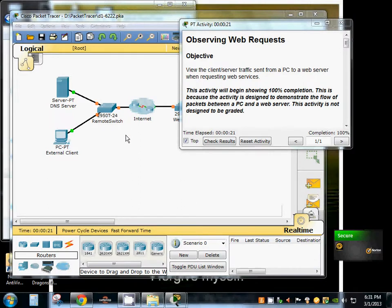Hello and welcome back to Rob's PC Workshop. Today we're going to be observing web requests.